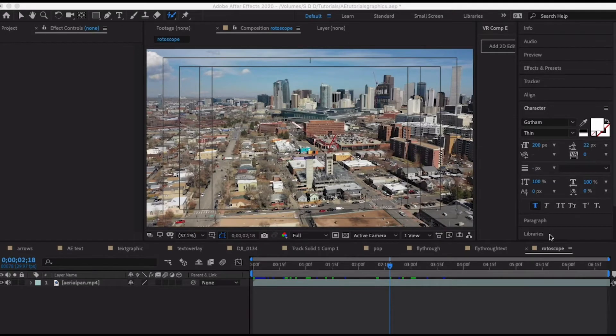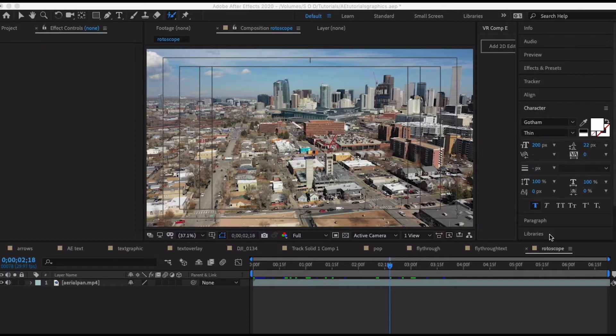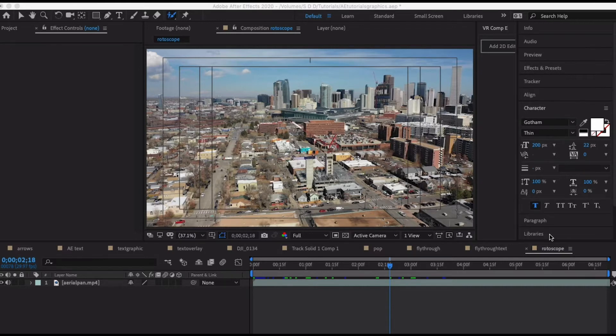Welcome back to another quick tutorial. In this tutorial we're going to be talking about After Effects and the rotoscope tool. Rotoscoping basically means you are trying to do essentially what you would do in Photoshop if you wanted to mask out things, but here we're using a video selection tool.